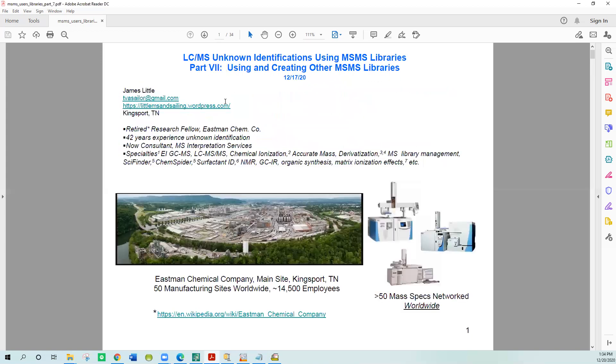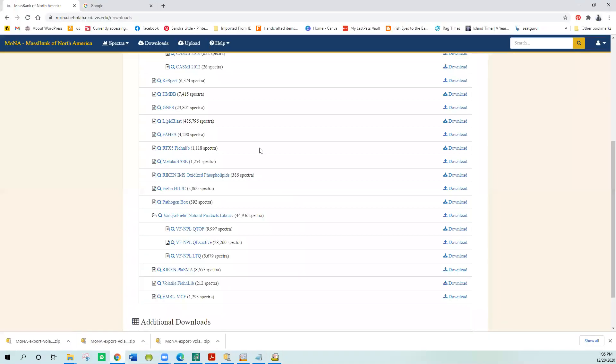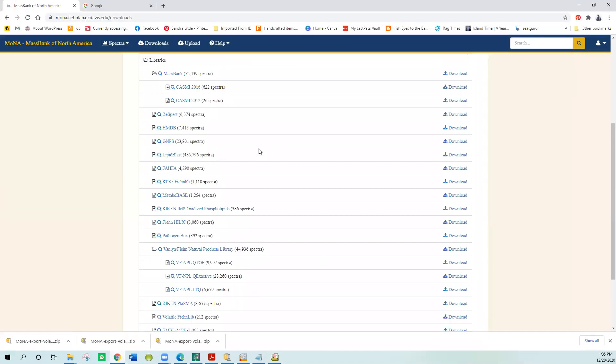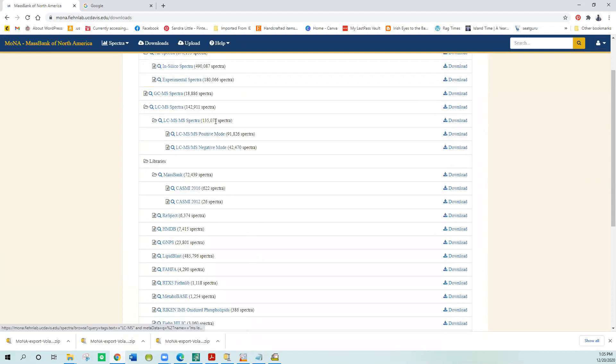Let's start with the NIST search first. Before you can actually use this software, you have to import the library that you want in the proper format. I'll demonstrate that using one of the MONA databases. If you go out to their website, the ones that are most important are the LC-MS-MS Spectra, this collection of 142,000 here.